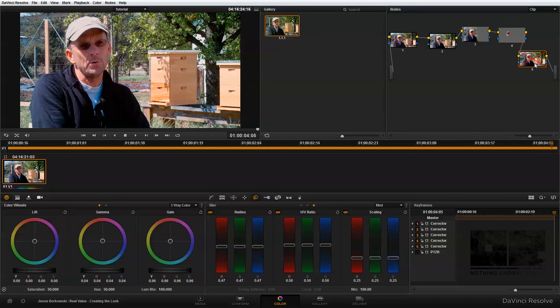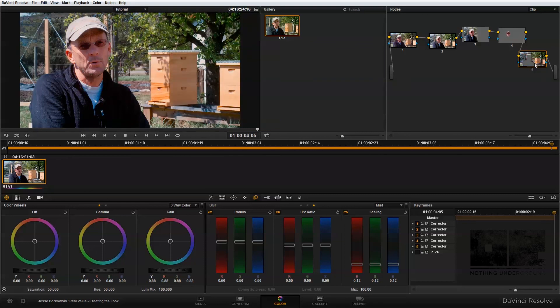And in our fifth and final node, we used a power curve to separate our subject from the background. And then we added in some additional blur and brought the exposure of the background down so that our subject would have a little bit more attention placed on them. And that's our final look.